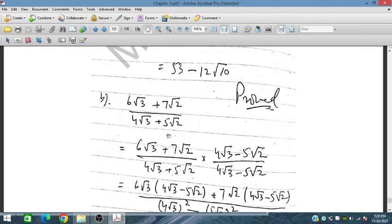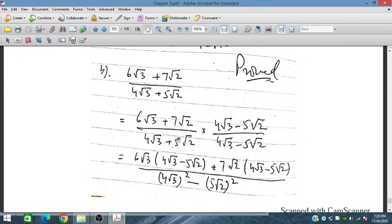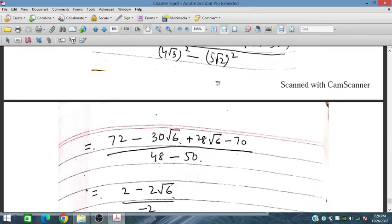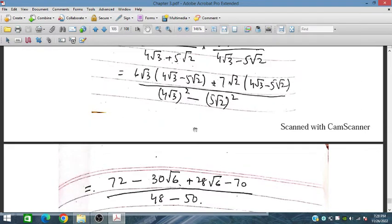We need to simplify by rationalizing the denominator. We multiply by the conjugate with a negative sign. Using (a + b)(a − b), we get the denominator: 48 minus 50 equals −2. The numerator gives 72 and 30 multiplied out.